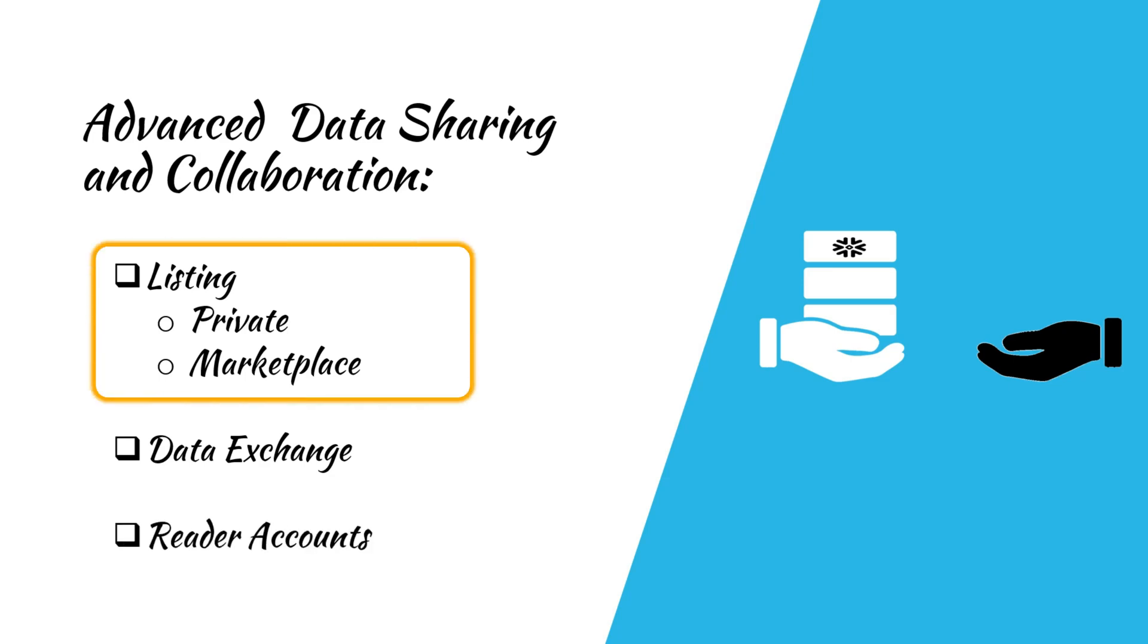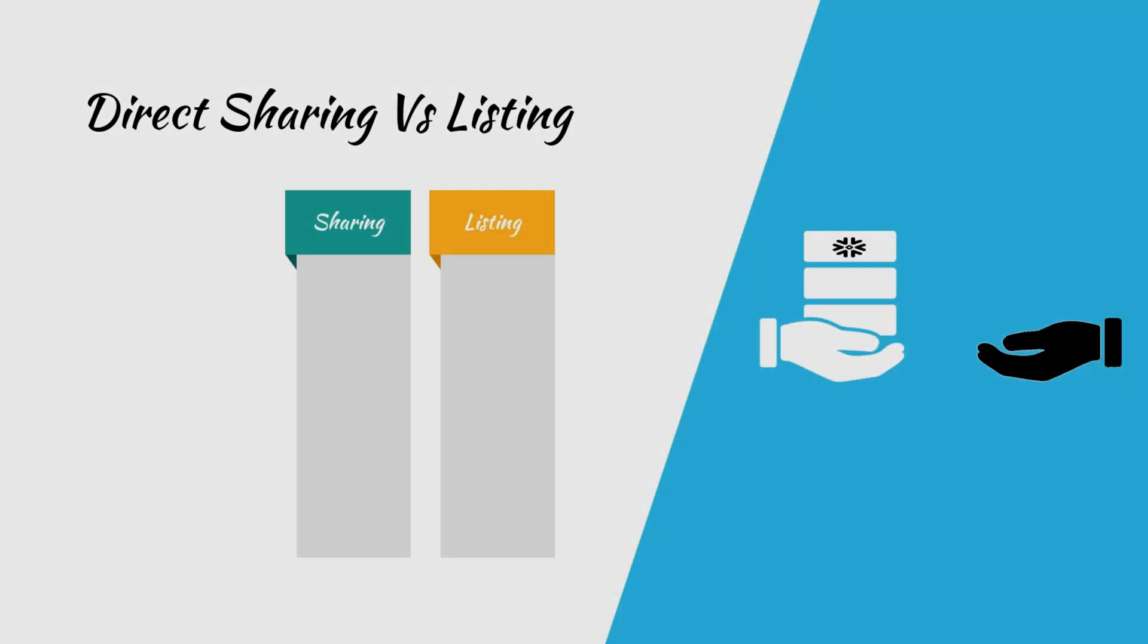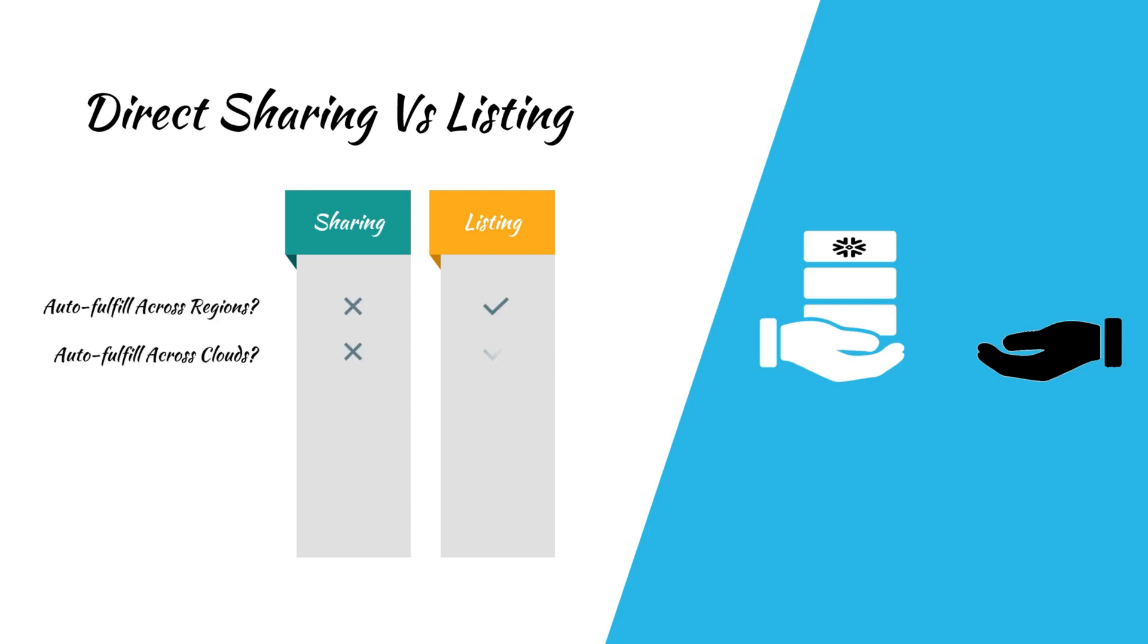Let's jump right in and talk about listings. Snowflake listings are an enhanced method of secure data sharing. For instance, with listings, you can easily share data across different regions in cloud platforms.